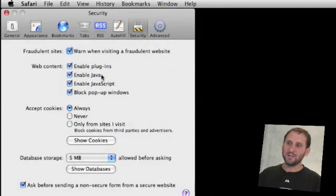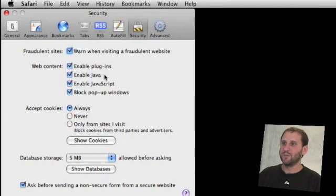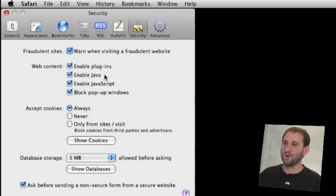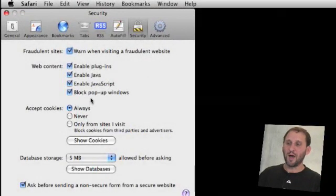Java isn't used as much as it once was so probably disabling this won't do as much harm but still there's really no record of there being much to be worried about out there in Java right now. The last one, block pop-up windows.